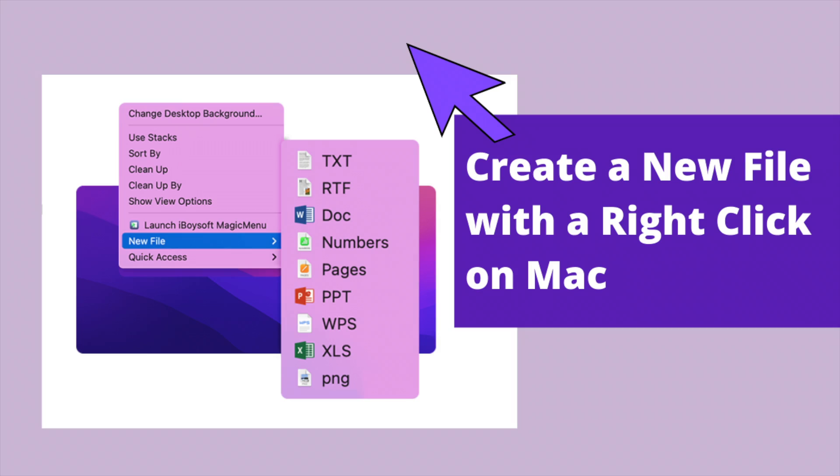After the installation completes, you can start to use your new right-click menu on Mac. If you would like to customize the menu, follow the video.